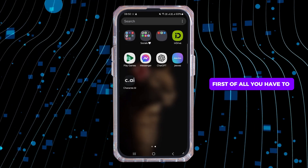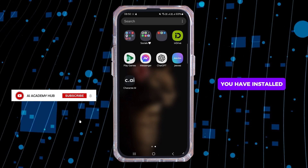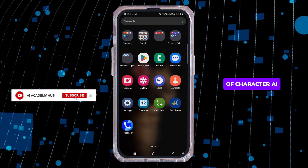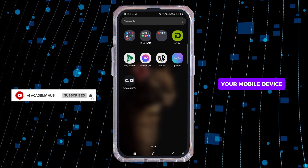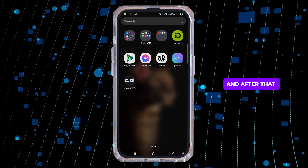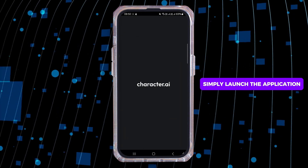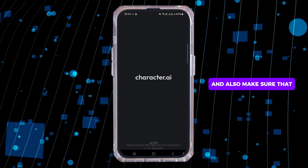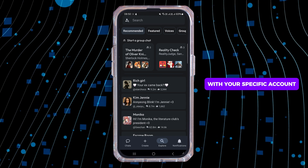First of all, you have to make sure that you have installed the latest version of the Character.ai application on your mobile device. And after that, simply launch the application and also make sure that you have logged in with your specific account.